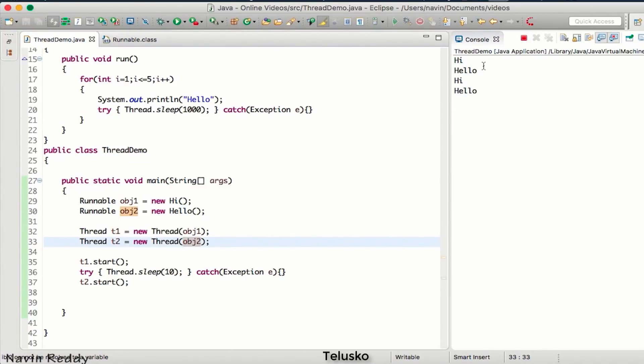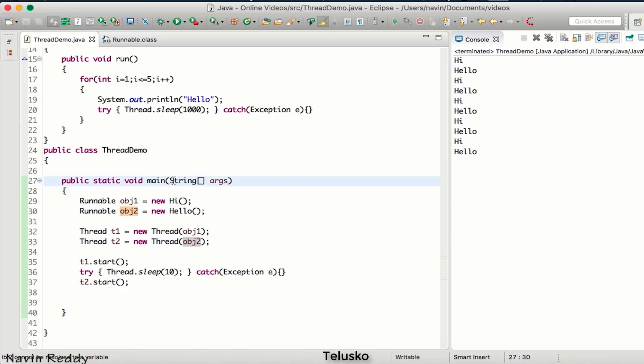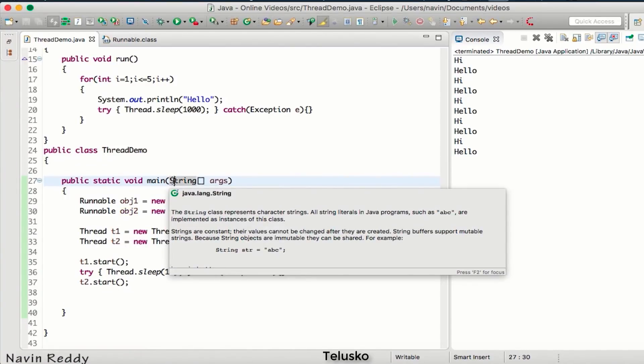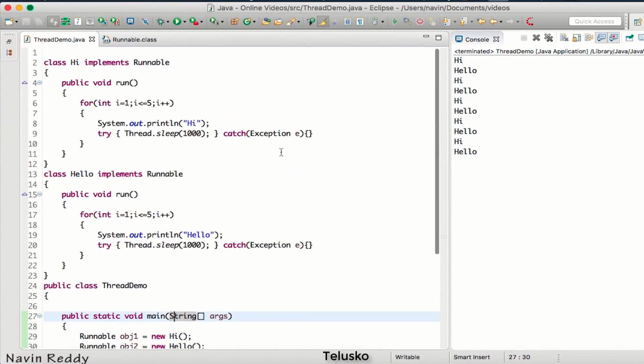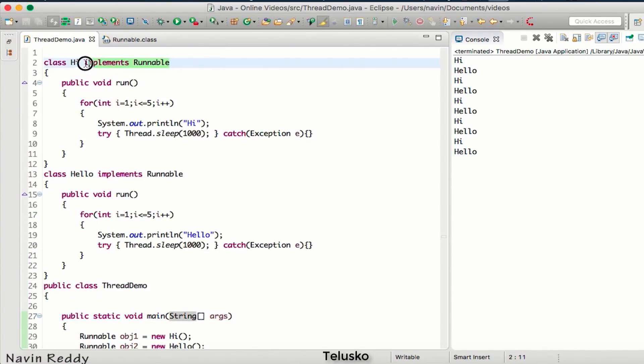Running the code, we get the same output: hi, hello, hi, hello, hi, hello — the same result as before, but now using the Runnable interface instead of extending the Thread class.